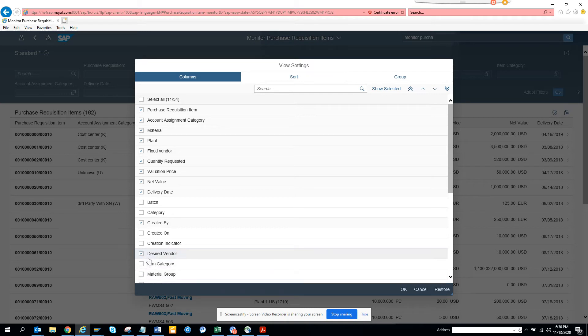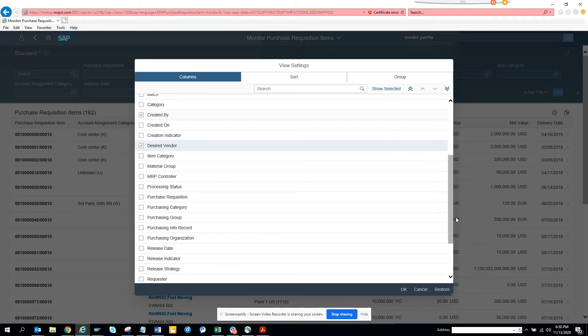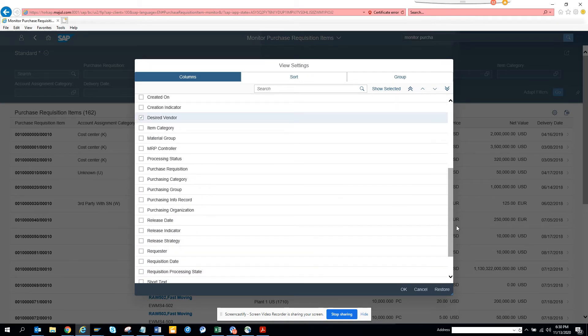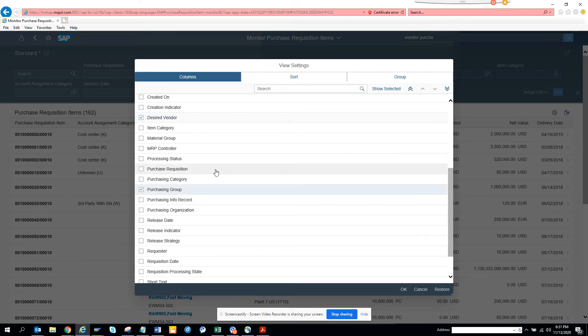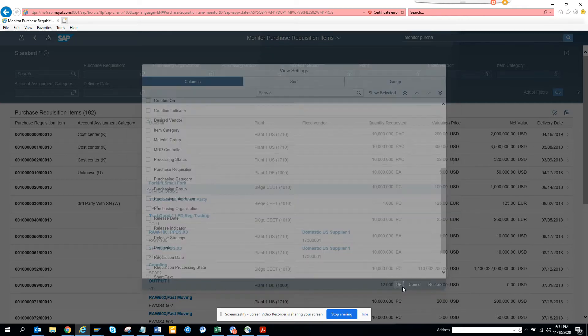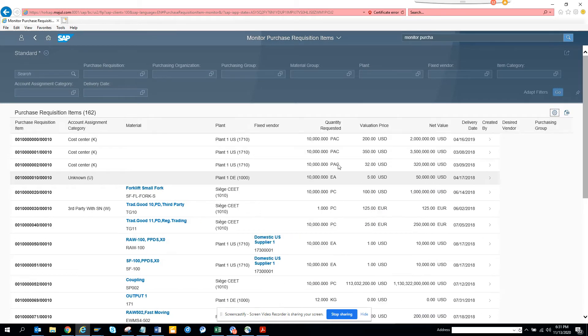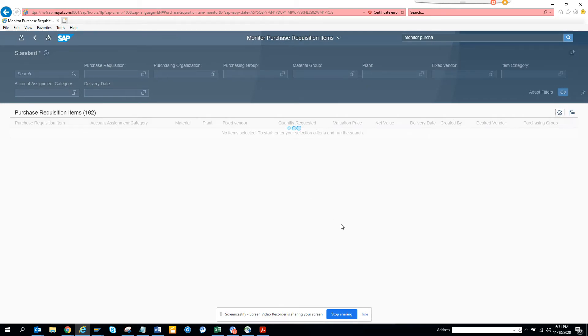Desired vendor here. And suppose I have other thing, I can do purchasing group. And that's it. I'll click okay, and I'll get all the information.